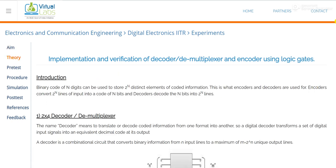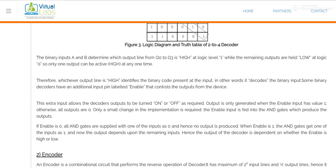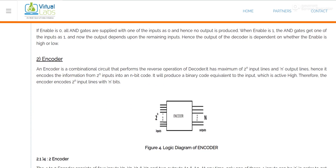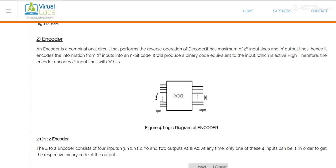Just click on theory. The working or concept of an encoder is just the reverse operation of a decoder. In the case of a decoder, we are decoding some information — if there are two input lines, there will be four output lines, meaning 2 to the power n equals m. In the case of an encoder, the condition is just reverse: if there are 2 to the power n input lines, we get m outputs, as shown in this logic diagram.